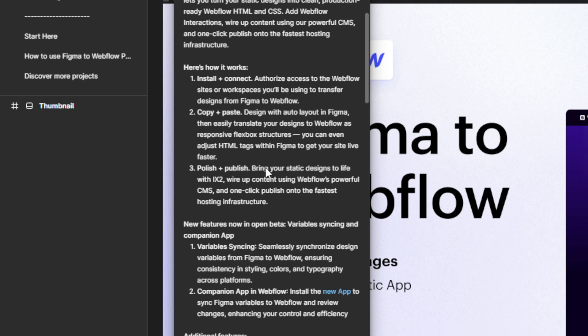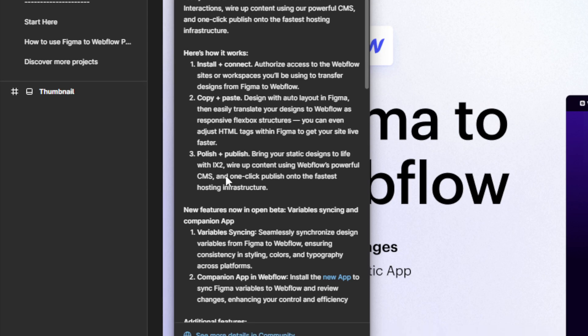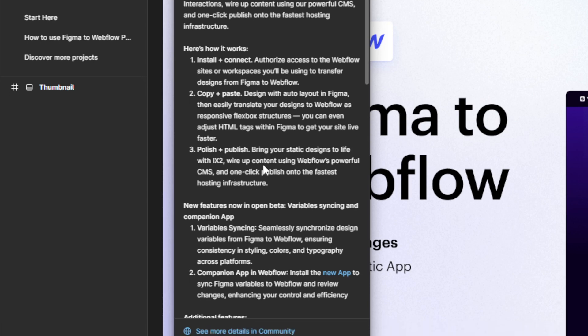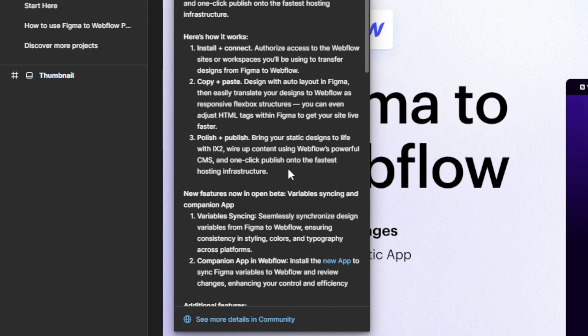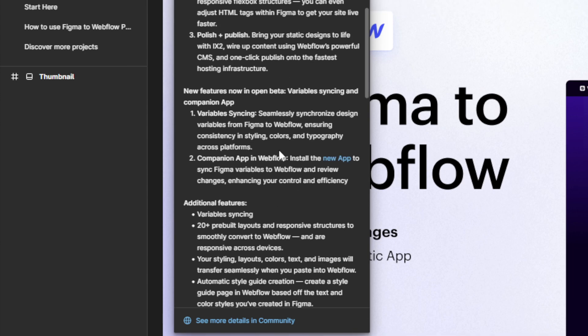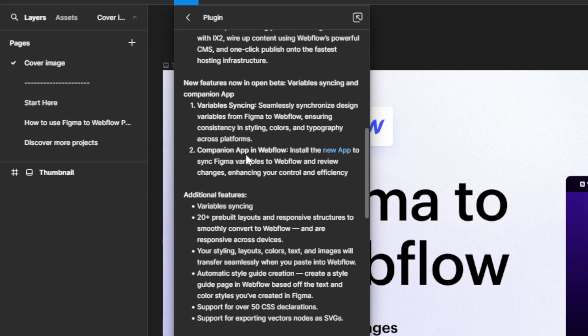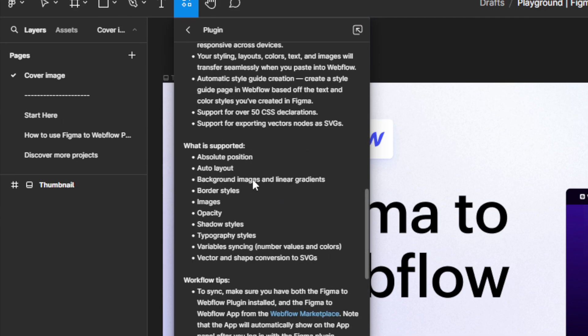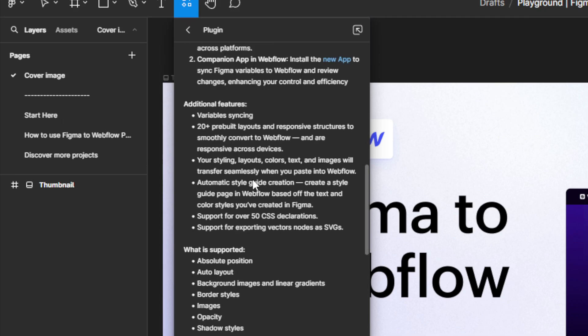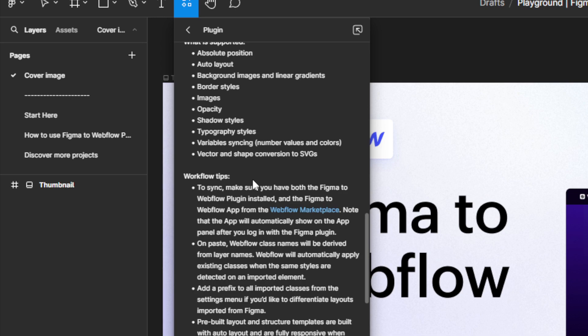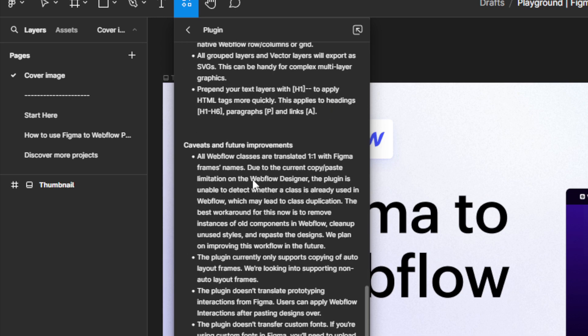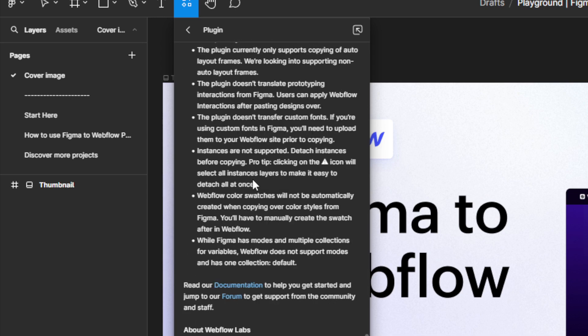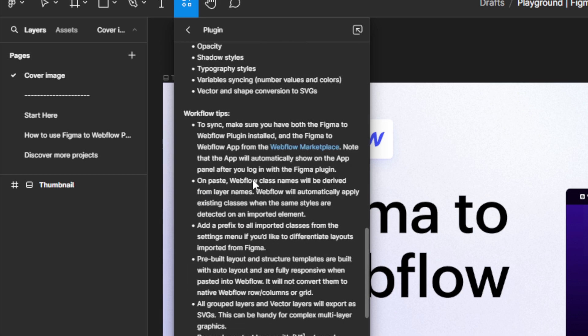Polish and publish—bring your static designs to life, wire up content using Webflow's powerful CMS, and one-click publish to the fastest hosting infrastructure. You can read this all on your own, so I'll just keep going through it slowly and you can pause the video and read it.